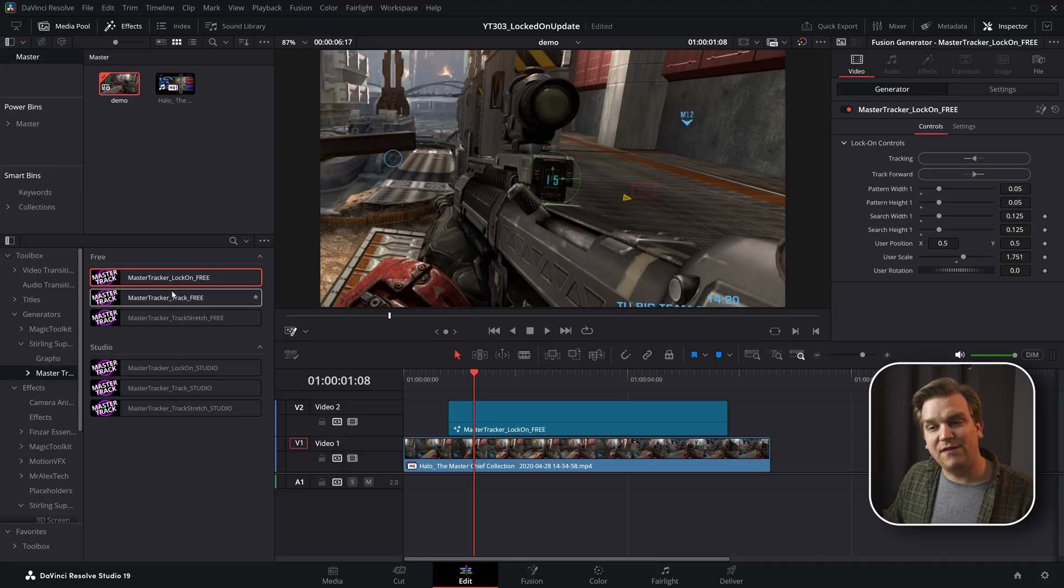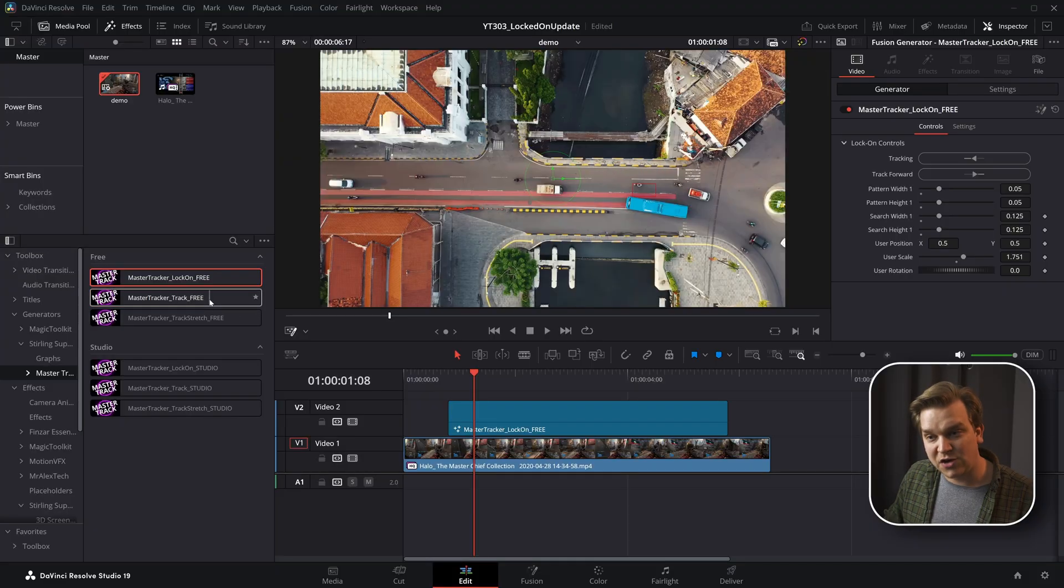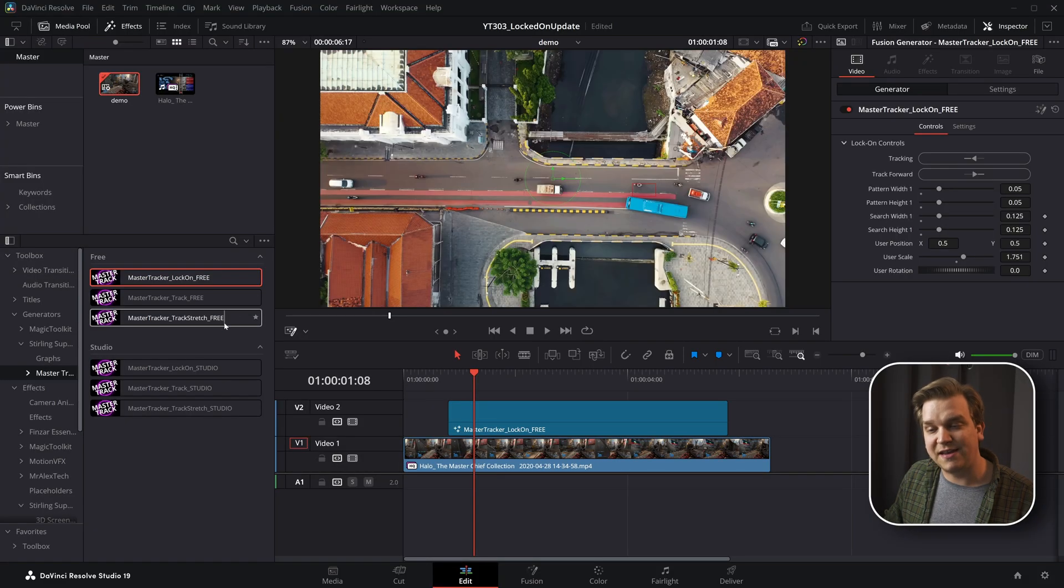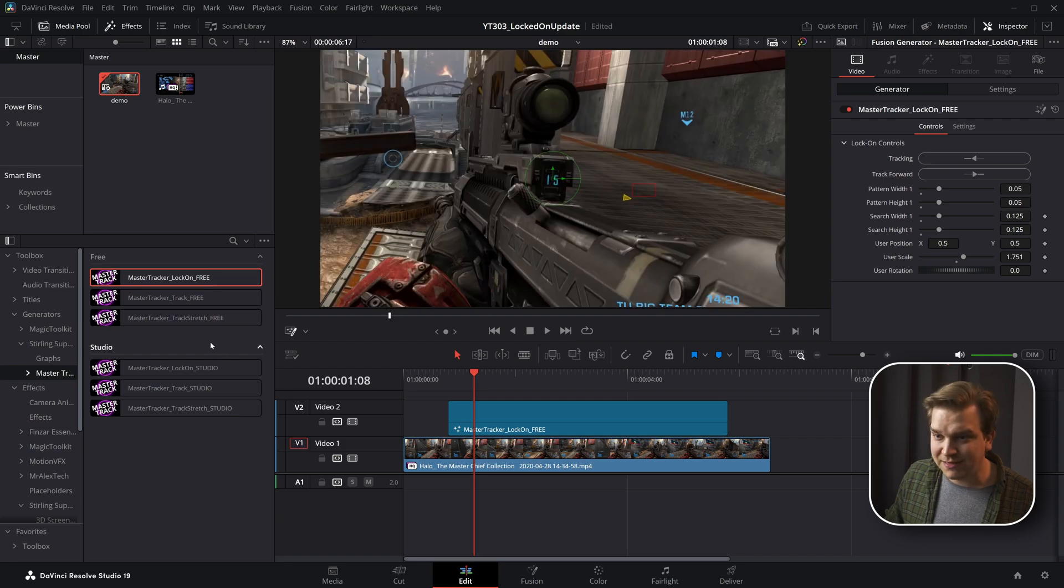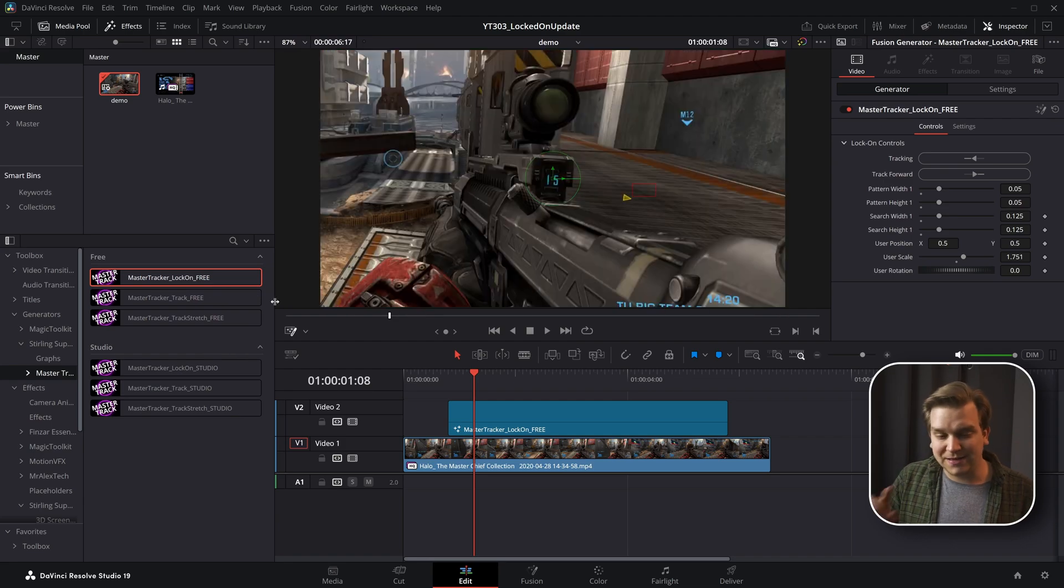I also have just base tracking and tracking stretch presets. And the track version of it, this effect can track text and images and video that you can drag and drop from your media pool. The free version of the tracking presets don't do that.